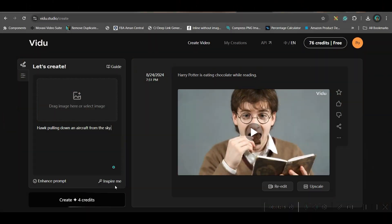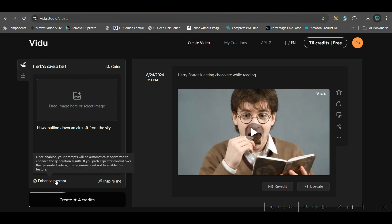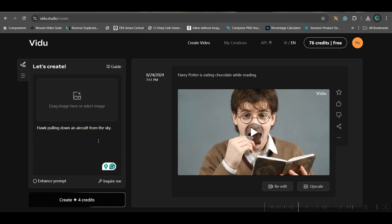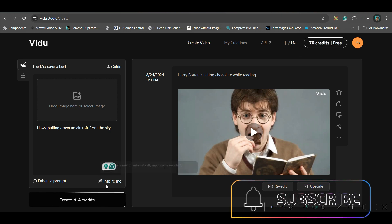First, I will give a prompt. This is a random prompt. Now if I go to enhance prompt, it will enhance the prompt, this prompt itself. And then if I create, initially as I told you, you start with 80 credits every month.